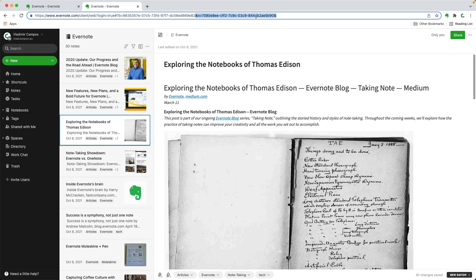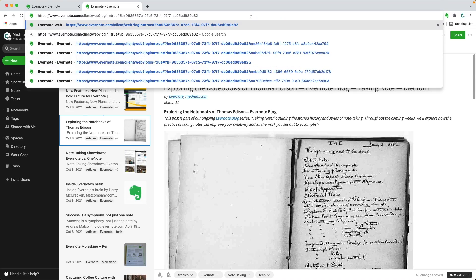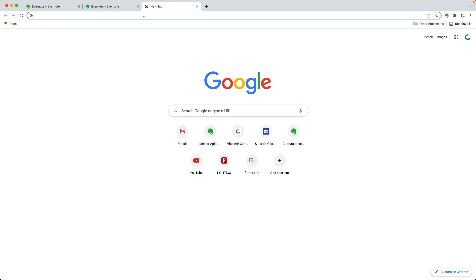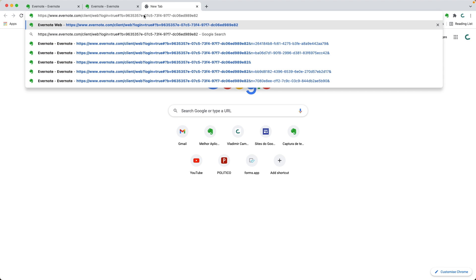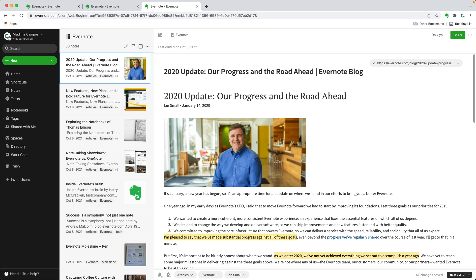So all you have to do is delete this part of the URL and now you have a link to the notebook that will open the notebook with the first note selected.